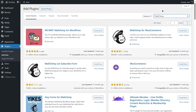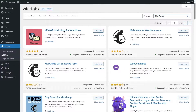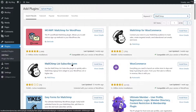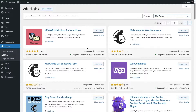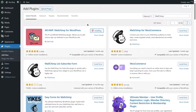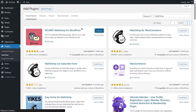As you can see, there are several integrations for Mailchimp: Mailchimp for WordPress, Mailchimp for WooCommerce, Mailchimp List Subscribe Form, and many more. We are going to install Mailchimp for WordPress. Let's click on Install Now and wait for the plugin to be installed, then click on Activate to activate the plugin.